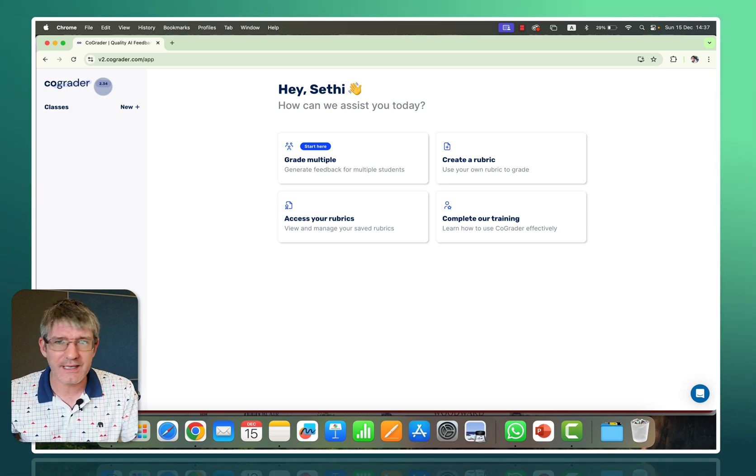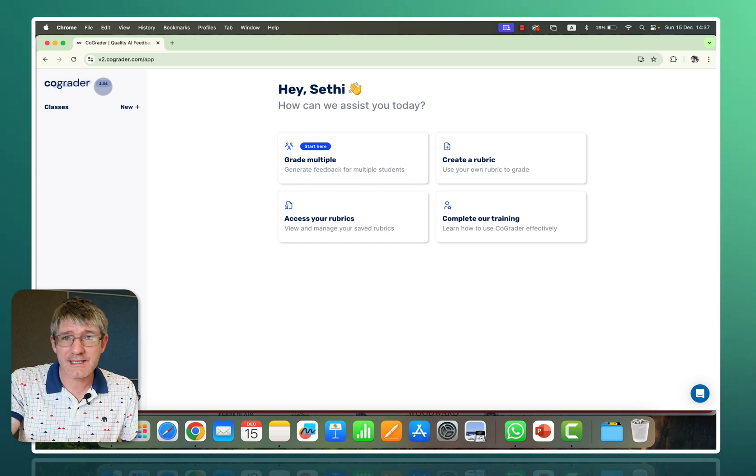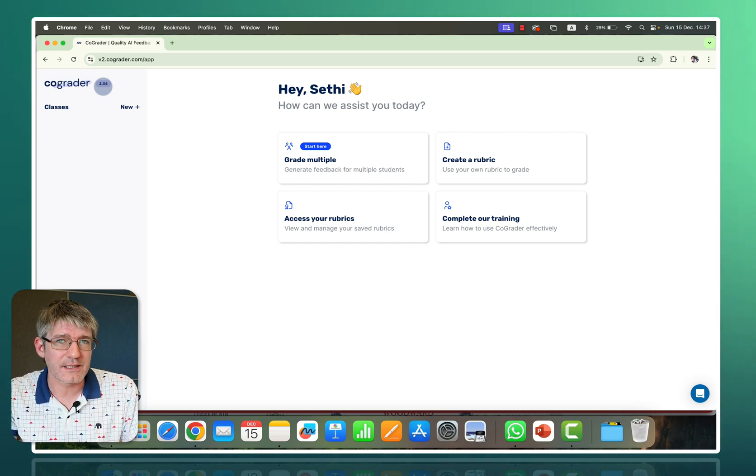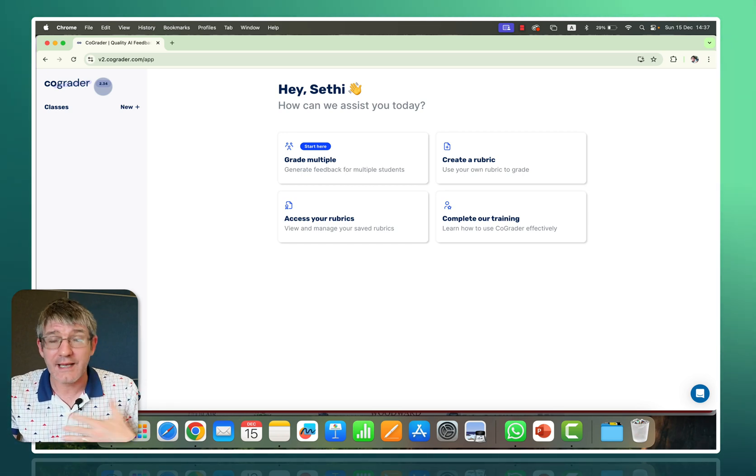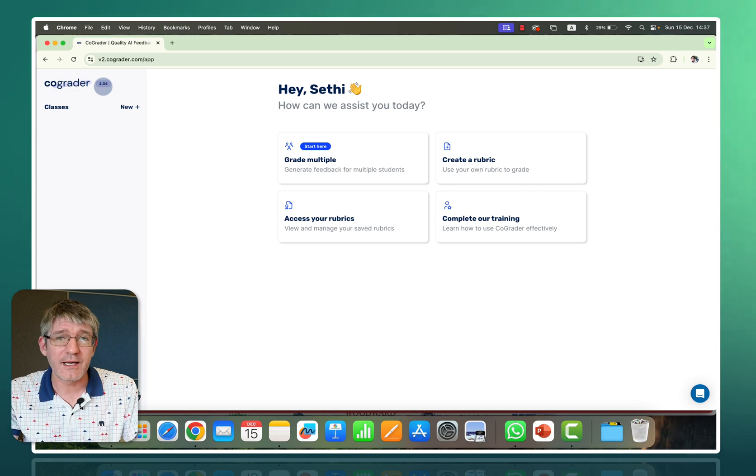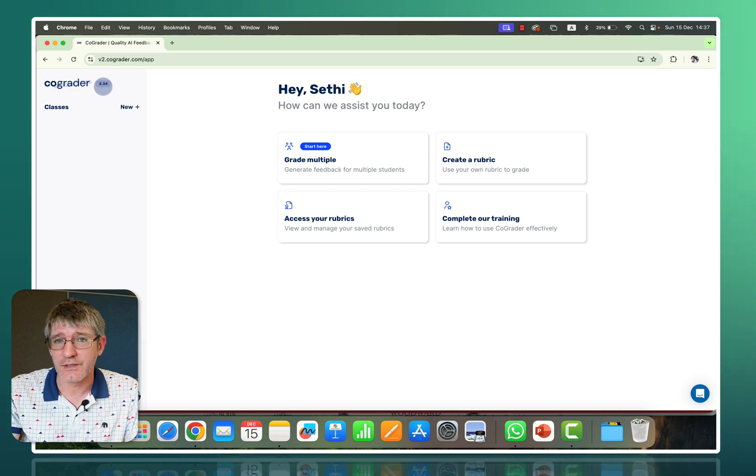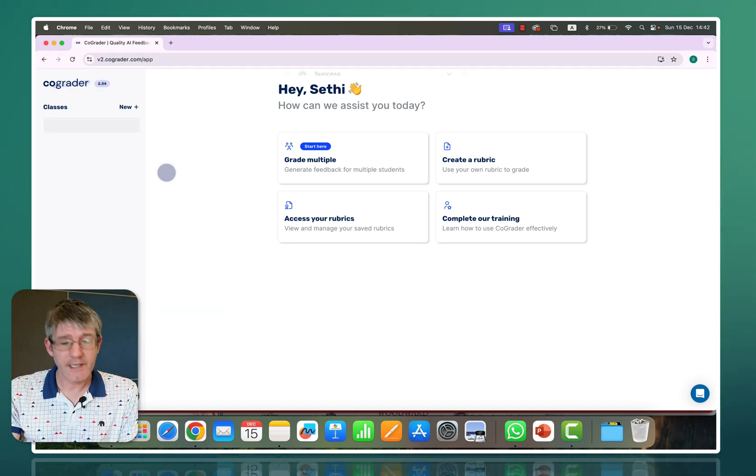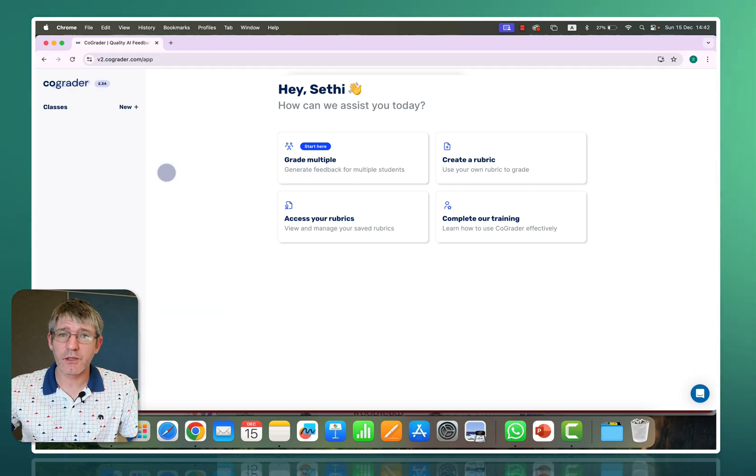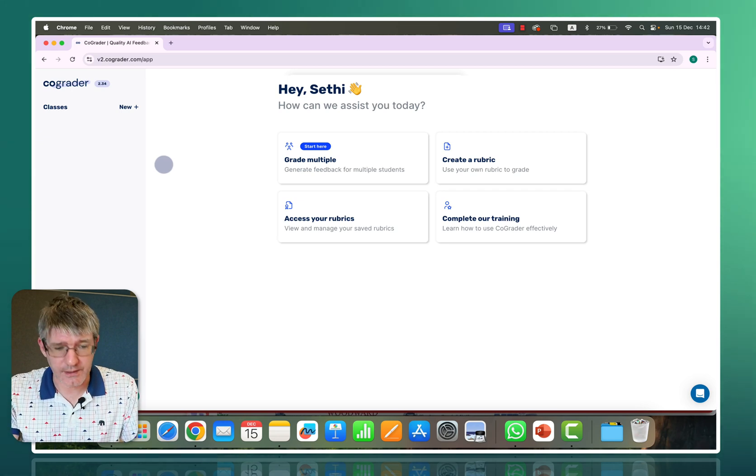So let's go ahead, let's set up our classroom, set up the assignment and let's grade some work and save a ton of time grading these assessments and assignments for me. So let's go ahead and create a new class, upload our assignment and then get started.